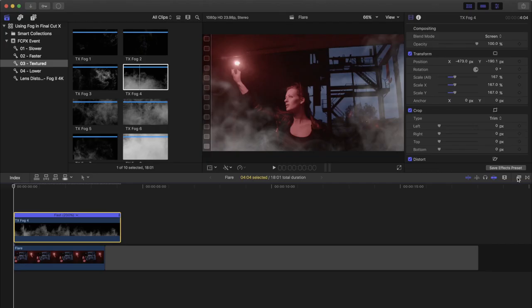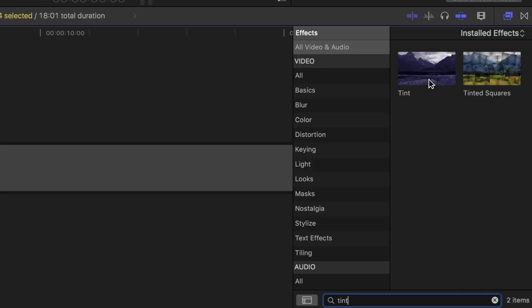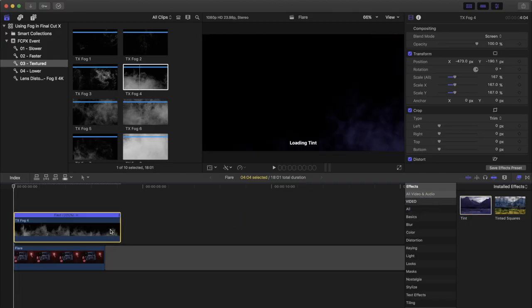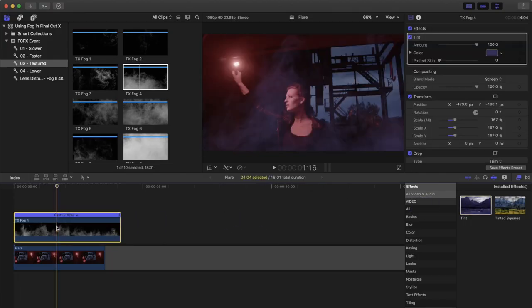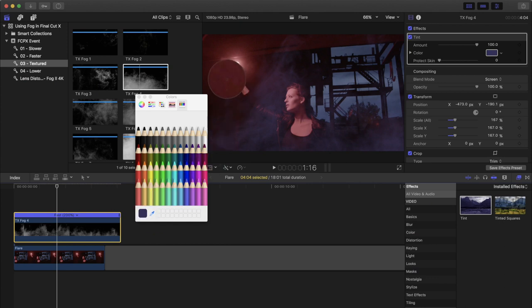Now we'll go over to our effects panel and grab a tint effect. And we'll use the eyedropper tool to select the red color that's in our shot. Perfect.